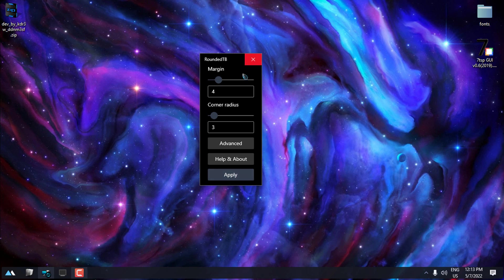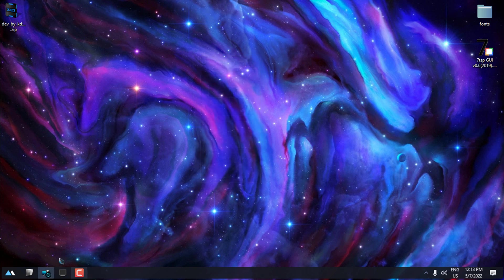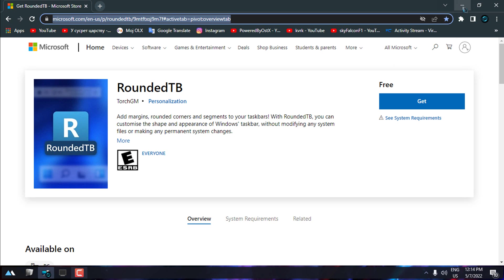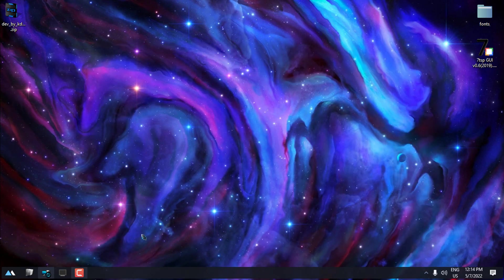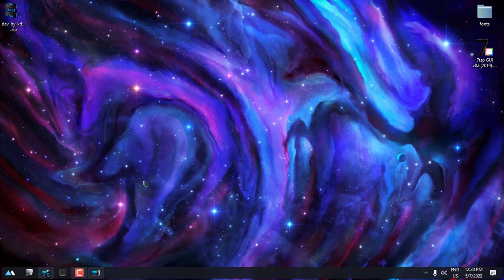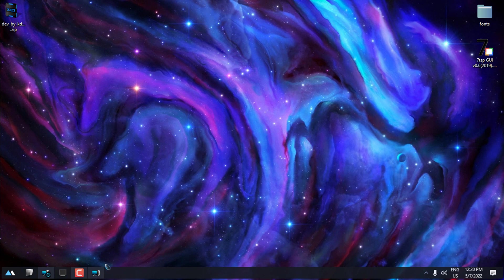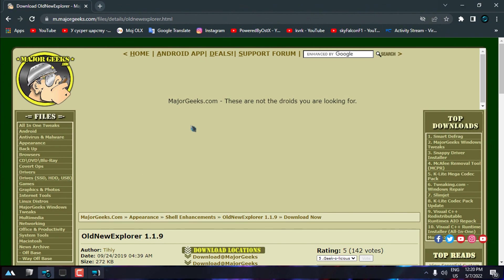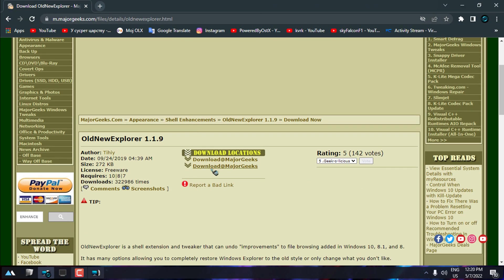And now you can close the app. Check out the description below to get this application. Like I said, this application is completely free. The next application is Old New Explorer. This application is also for free. You can download it from this link.